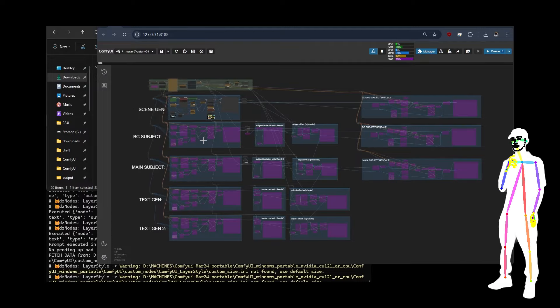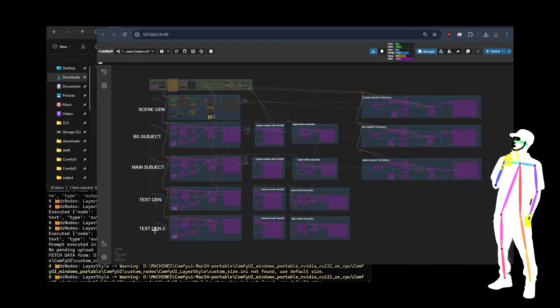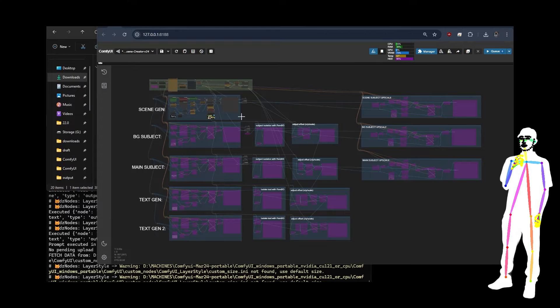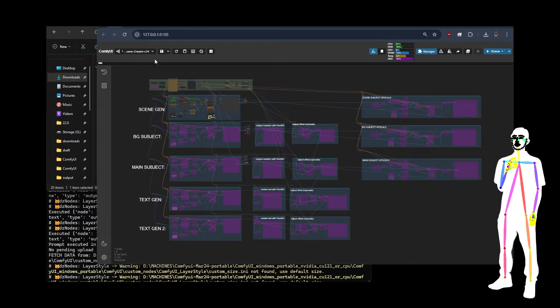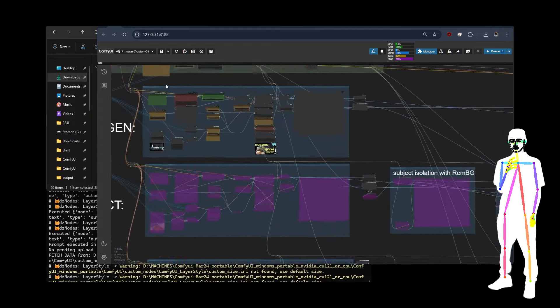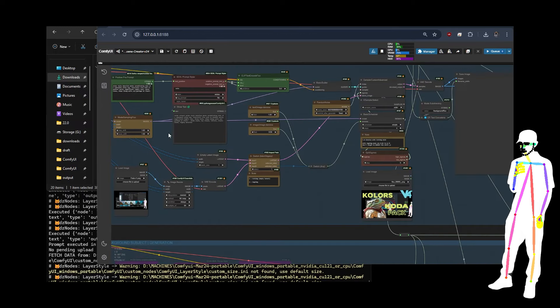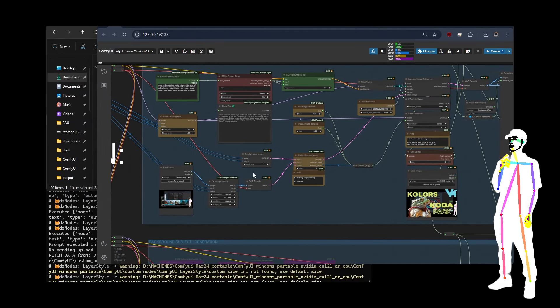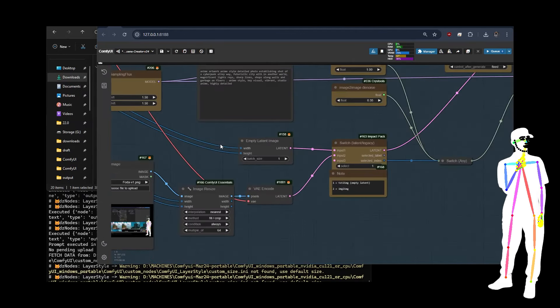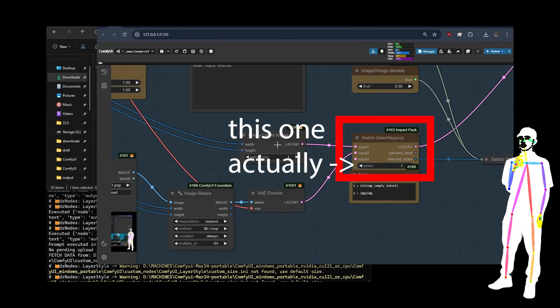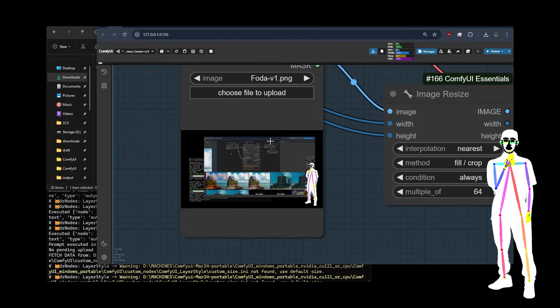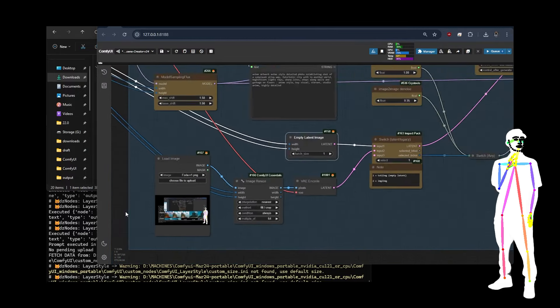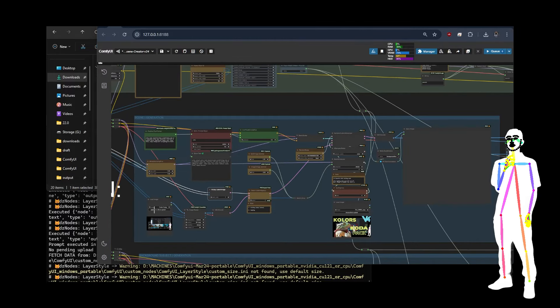So you've got the scene gen, which is the background. You've got your background subject, which would be character two, he's slightly behind. Main subject, he's in front or foreground subject. And then we've got some text layers. Now, obviously, it's all optional what you actually use. And as before, you have the options of using image to image or text to image.